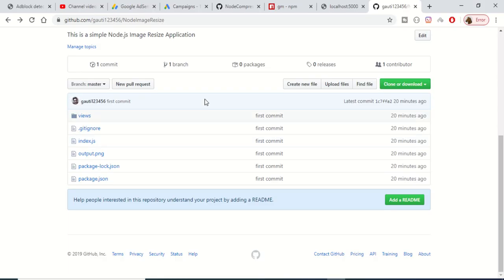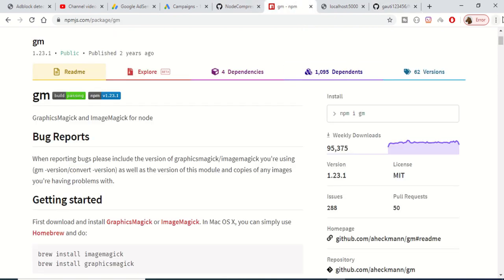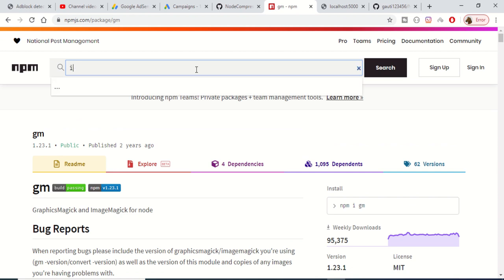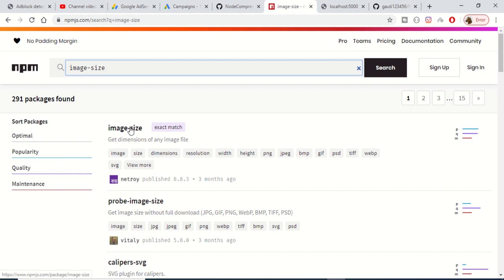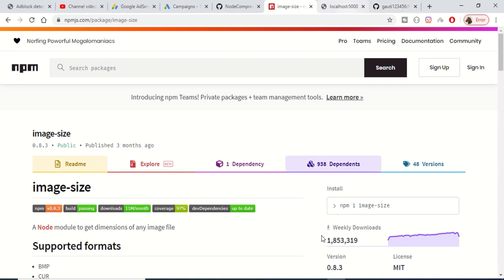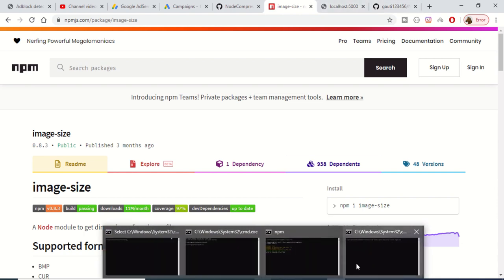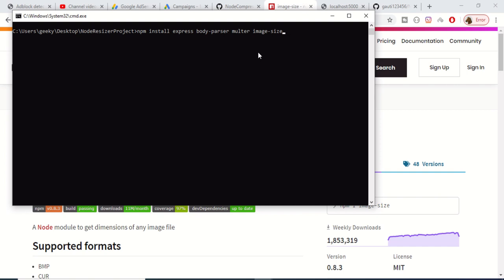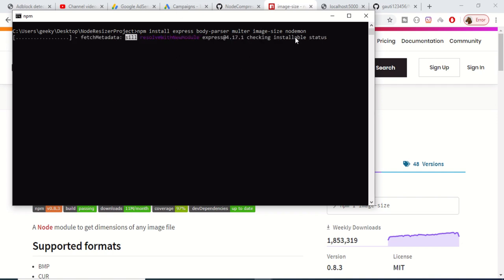The fourth dependency is image-size, which gets the dimensions of any image file — its width and height — useful for displaying on the web page. We also need nodemon, which automatically restarts the server when changes are made. Run the install command and wait for all modules to be downloaded and the node_modules folder to be created.